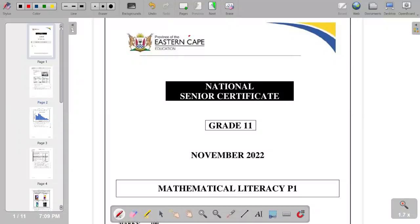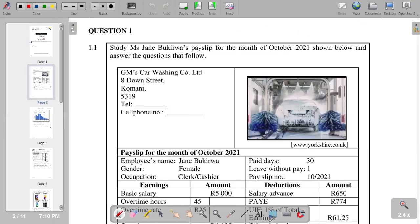Welcome back to Mathematical Literacy. We are going to look at Paper 1 from the Eastern Cape province — a question paper from November 2022. The first question reads: study Miss Jane Bookit's pay slip for the month of October 2021 shown below and answer the questions that follow.